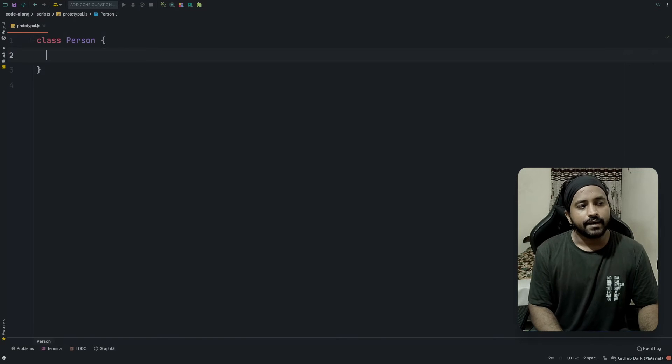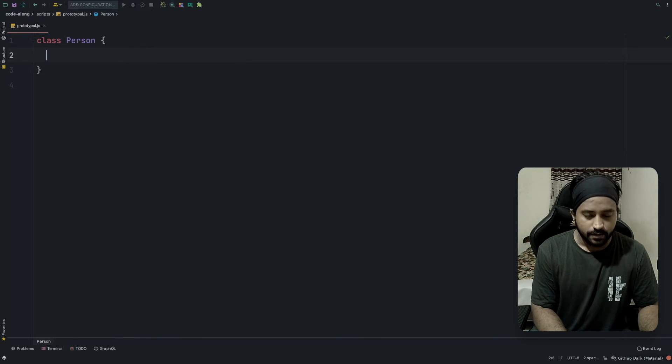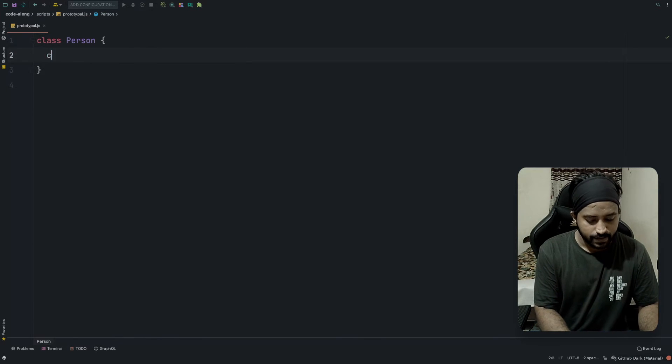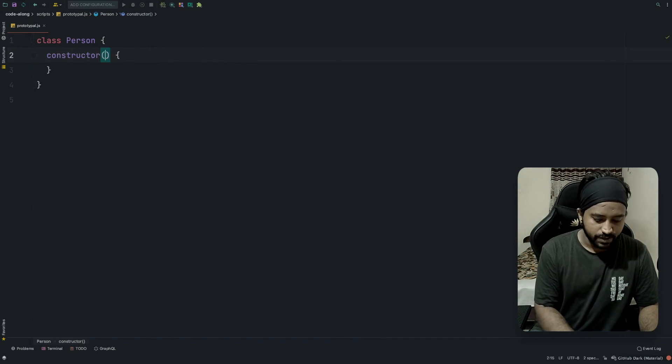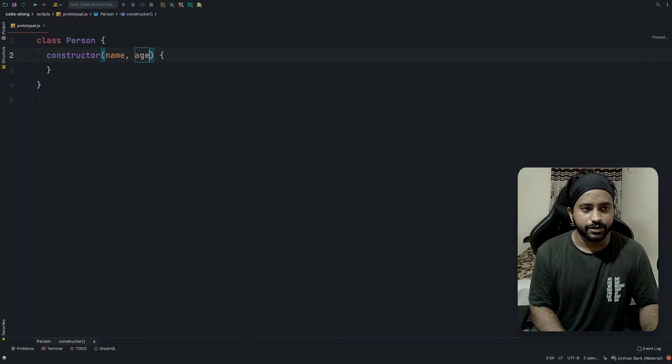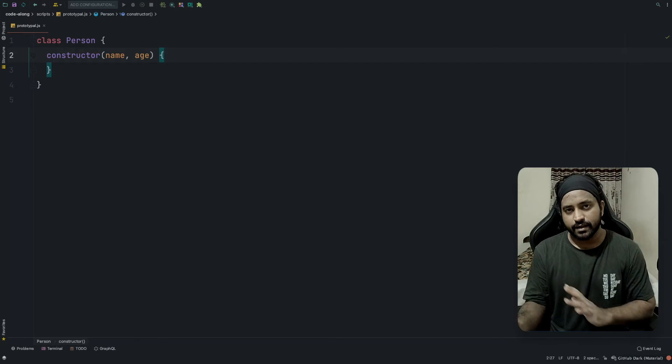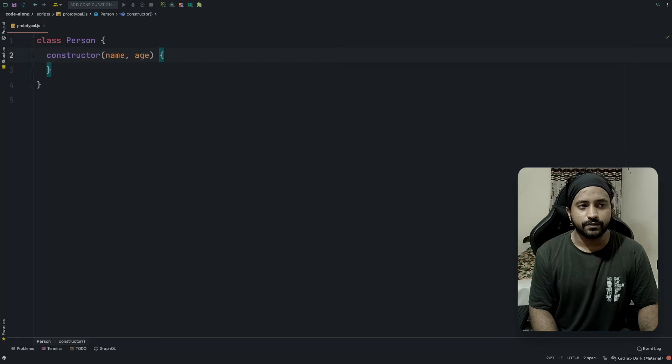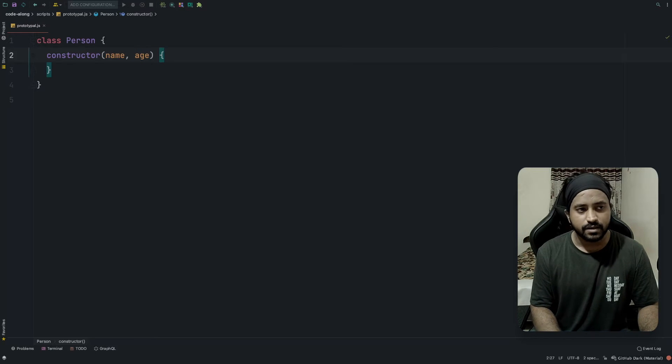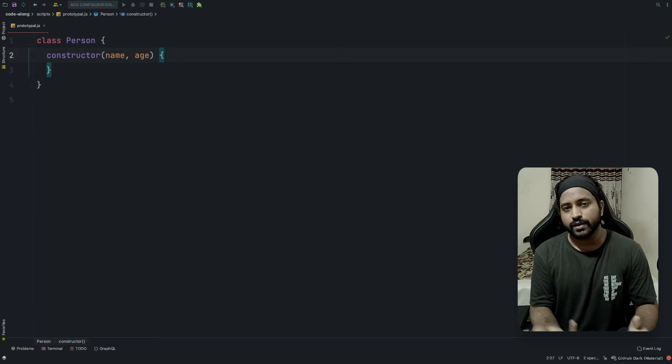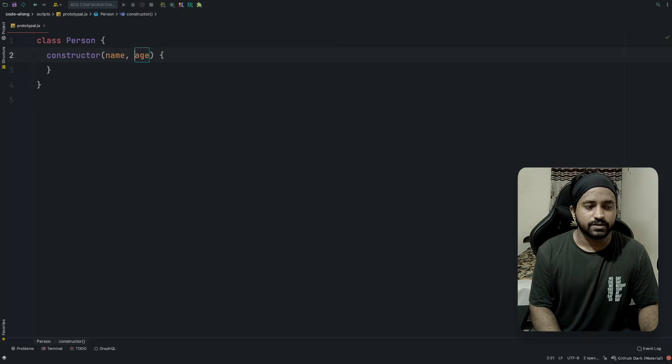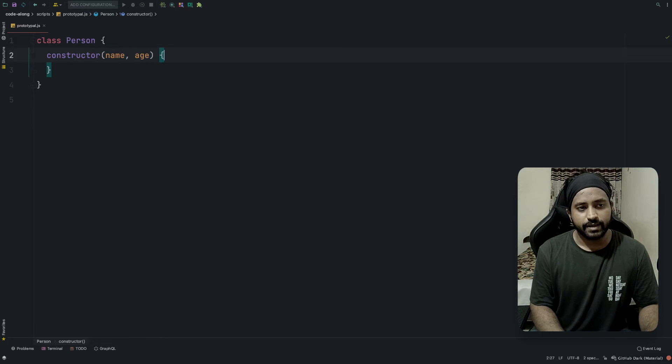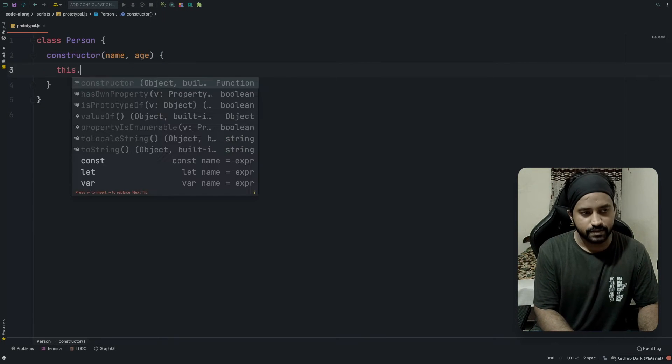The class Person will have a constructor which is going to take a name and an age. This is the same thing that we did in the last video in vanilla JS. This is the ES6 way of doing it. In the constructor we have name and age.